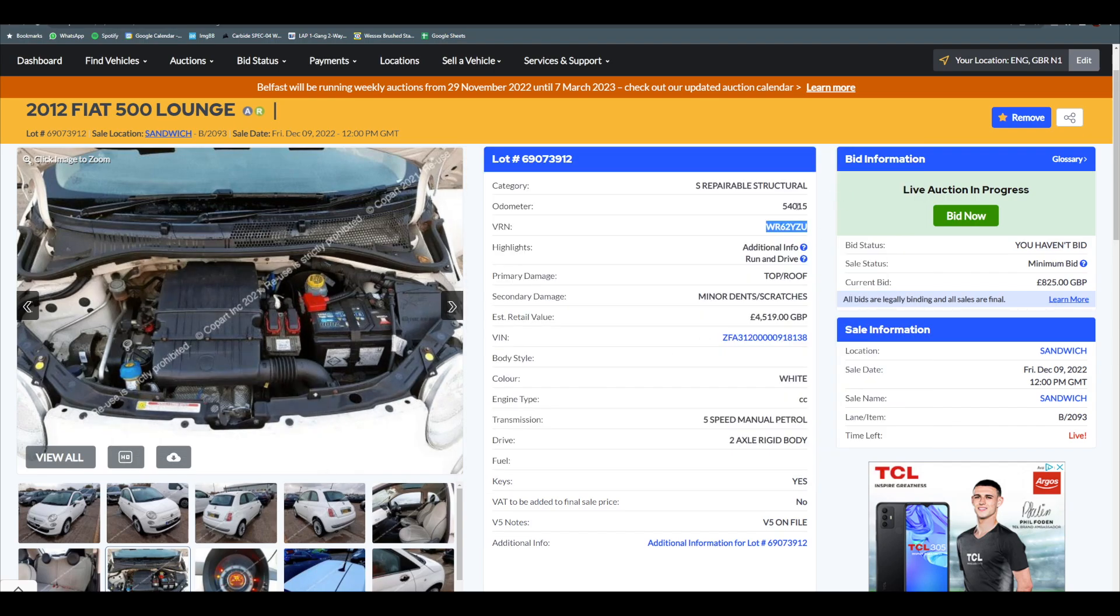But this is 54,000 miles, it's a Cat S, and the primary damage is the roof. But you can see the estimated retail is four and a half.